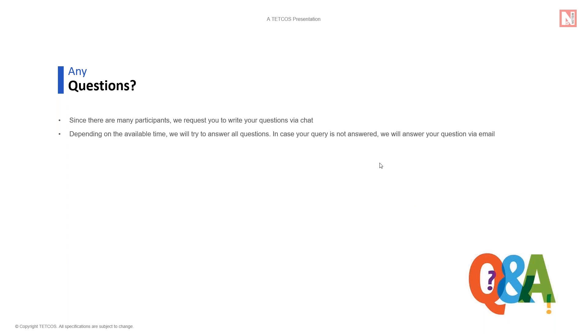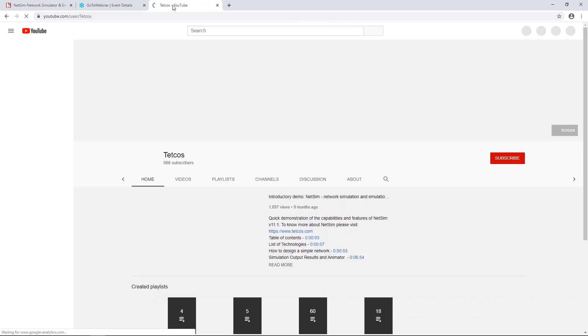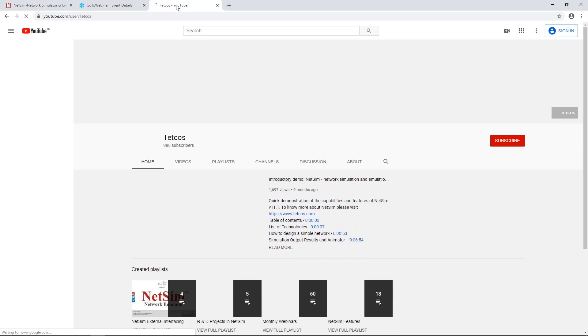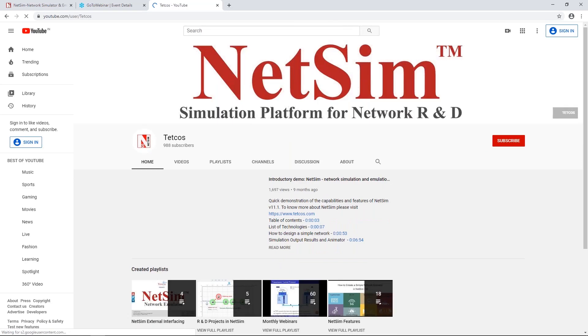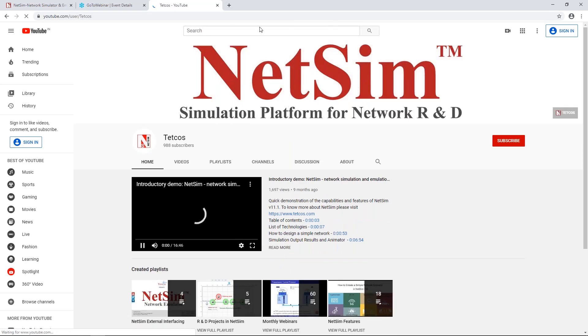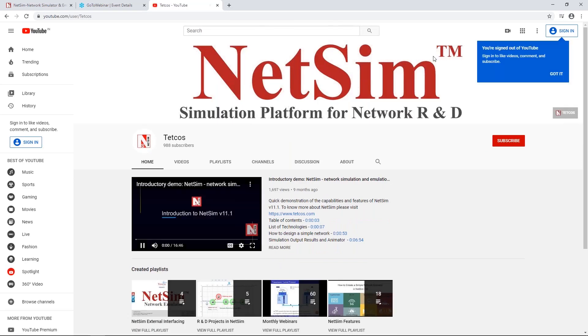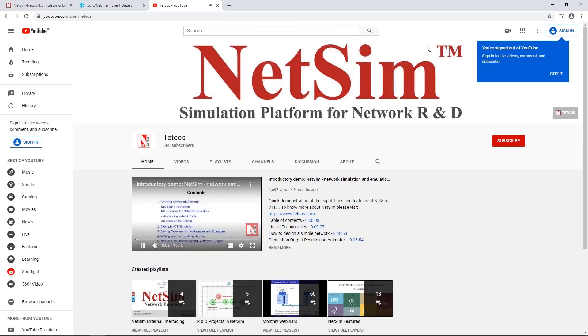First, is there a video of this webinar that will be available? Yes, it will be available in our YouTube channel, which is youtube.com/tetcos. There are a number of videos here, and in one or two days we expect to upload this video onto this channel.